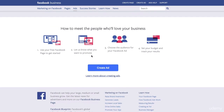Facebook explains how to meet people who will love your business, and they outline four steps. First, we will create a post on your Facebook page that you already created. Second, we will let Facebook know what we want to promote, and I'll show you how to do that in the next videos.